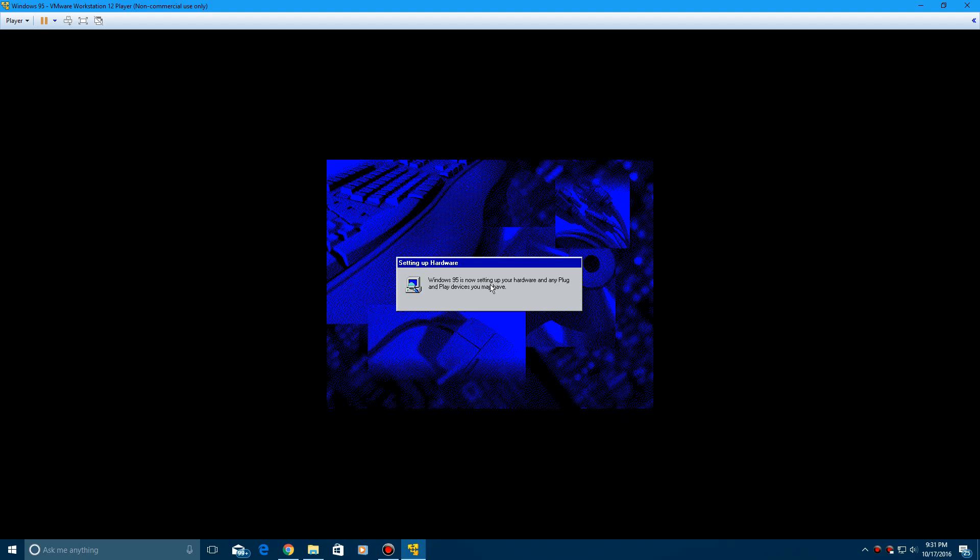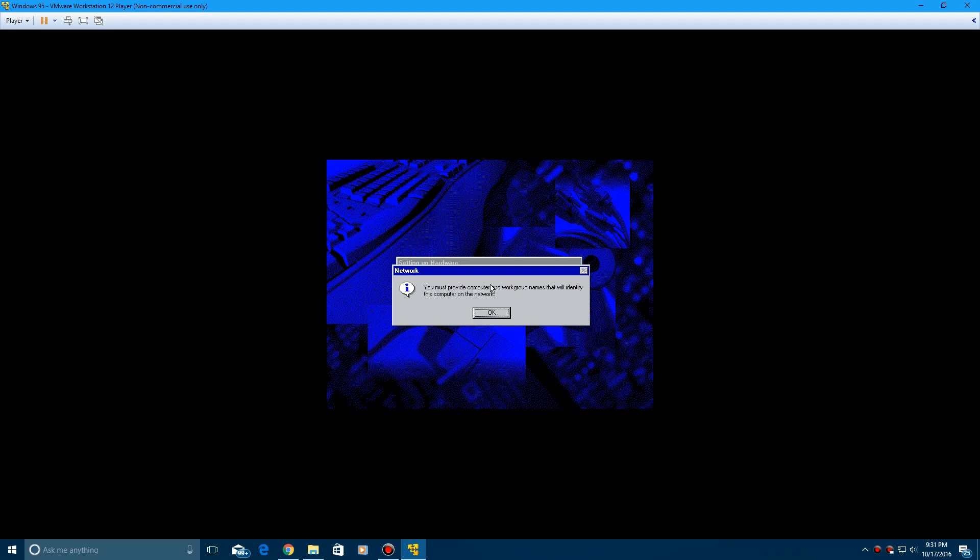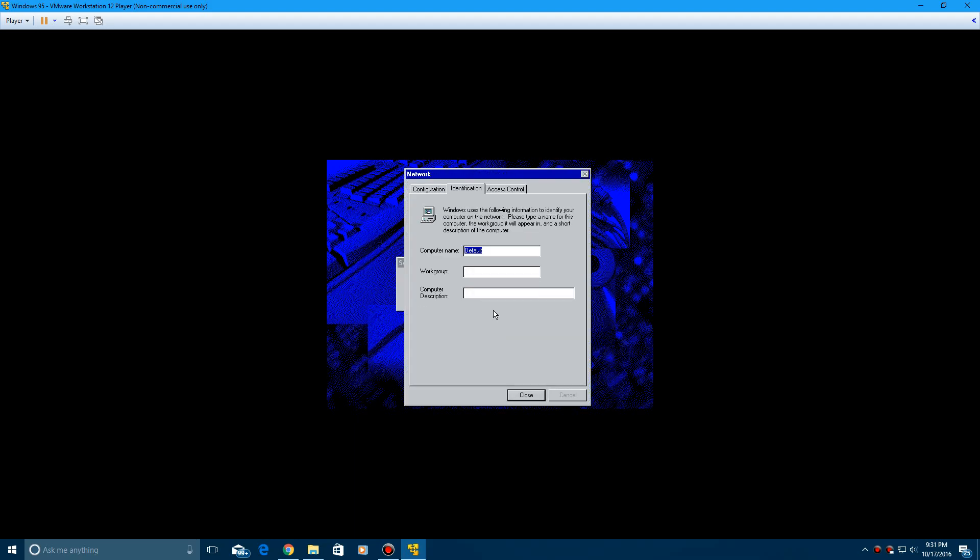And here it's going to come up with the setting up hardware prompt. So it's going to be basically trying to detect hardware and plug-and-play devices. It shouldn't take too long. And now it says you must provide computer and workgroup names that will identify this computer. So click OK. And then I'm just going to type in Windows 95 as my computer name and do workgroup for the workgroup. And click close.